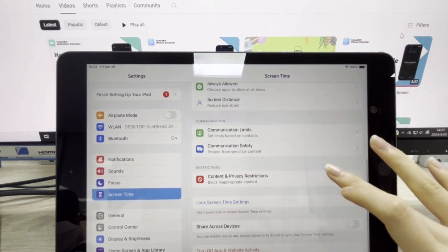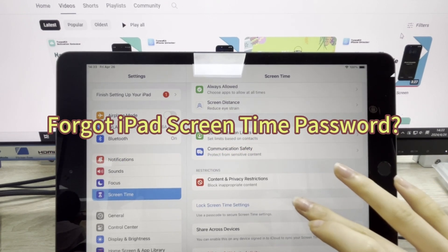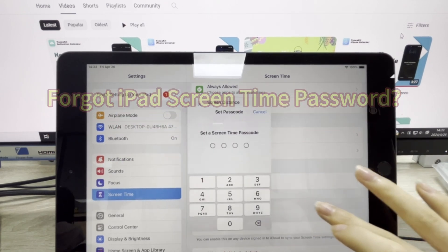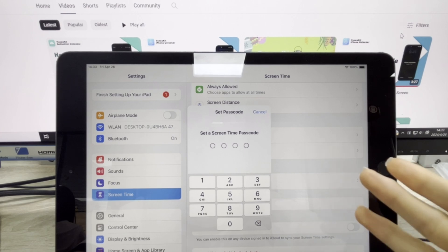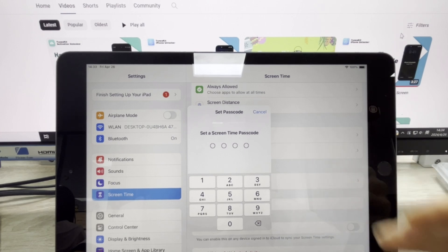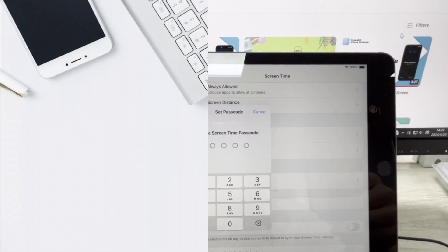But what if the password for screen time is forgotten? Screen time cannot be adjusted. Don't worry, I'll show you how to solve it.